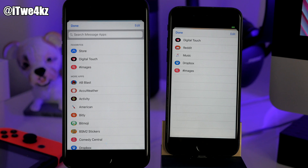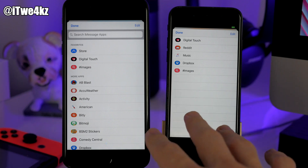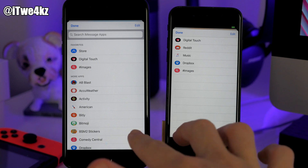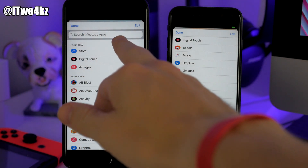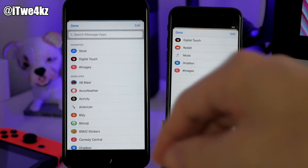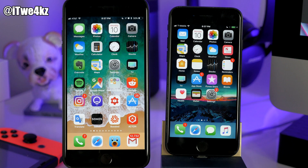One thing I forgot to mention: in the Messages app, when you go into that ellipsis panel, you can actually search for iMessage apps right up at the top, which is obviously something you didn't have in beta 2. Something else that's fixed is content blockers for Safari — in beta 2 they weren't working, but now in beta 3 they are.